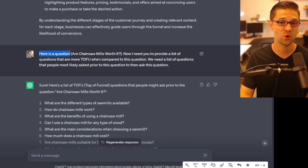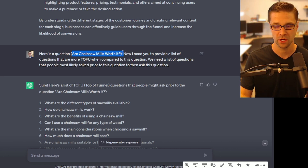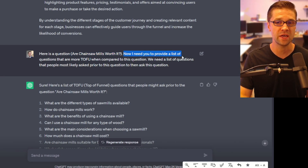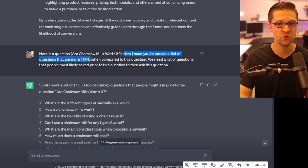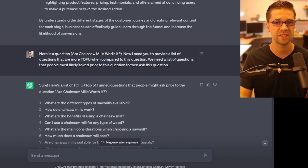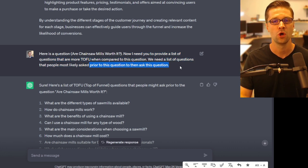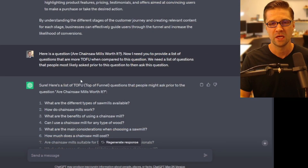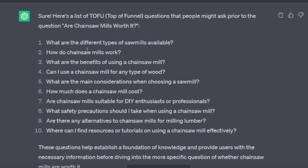So the next thing I ask is: here's a question — "Are chainsaw mills worth it?" That is our seed question. Now I need ChatGPT to provide a list of questions that are more Tofu compared to this question — questions that people most likely asked prior to asking this one. We want to crystallize the buying process based upon this keyword. And it gave us a really good list: "What are the different types of chainsaws available?" and "How do chainsaw mills work?"